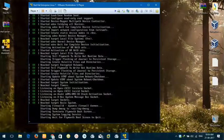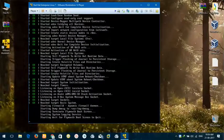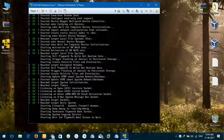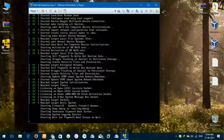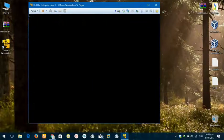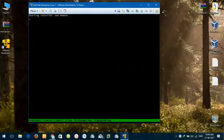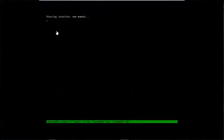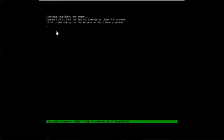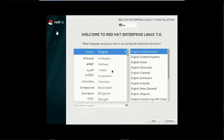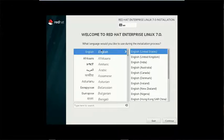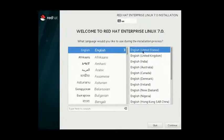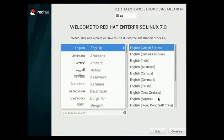And if you want to make your virtual machine full screen, please press Ctrl and Alt and Enter. Now, select your language. I will select English and English United States. Continue.